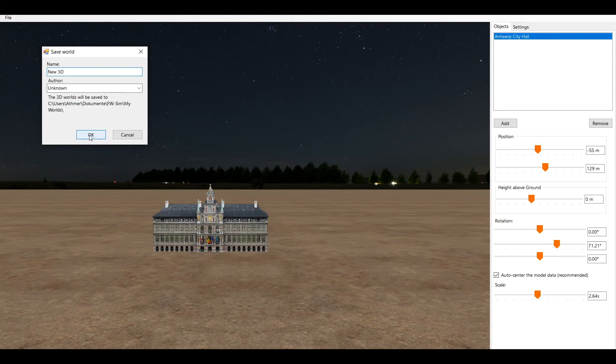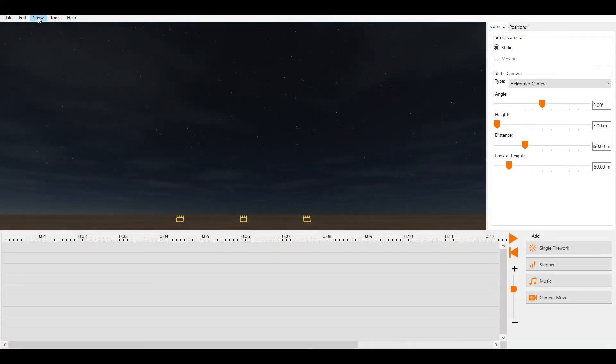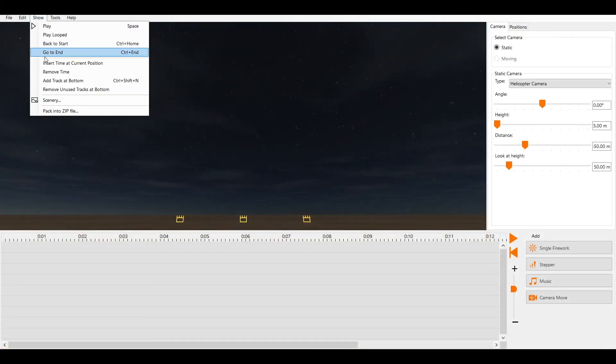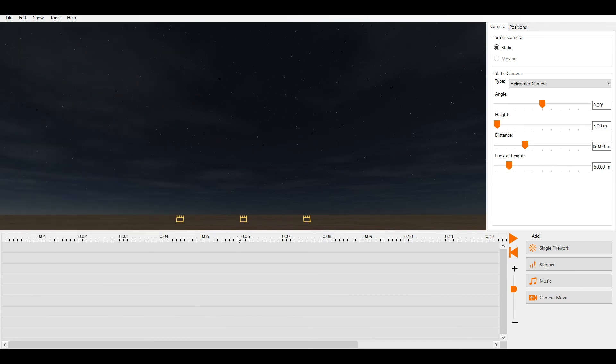After you've closed the 3D World Editor you can choose your new scenery under Show, Scenery and then 3D World.